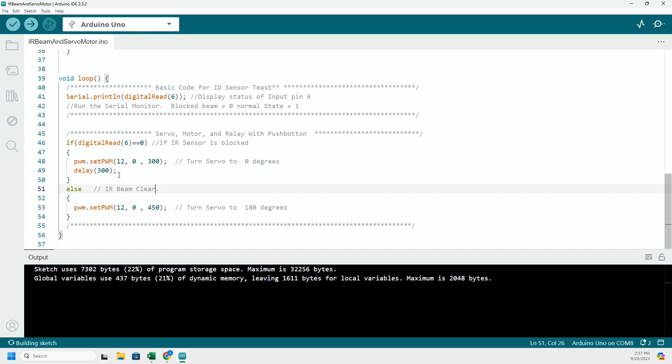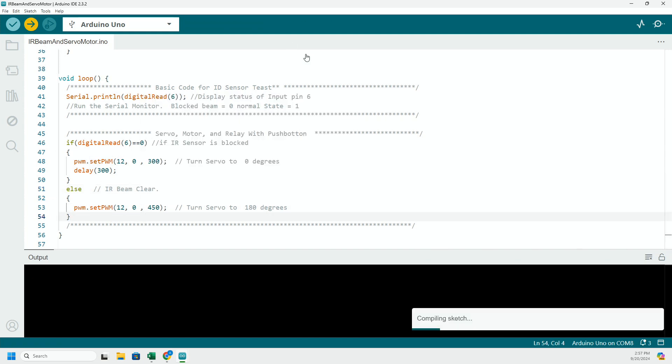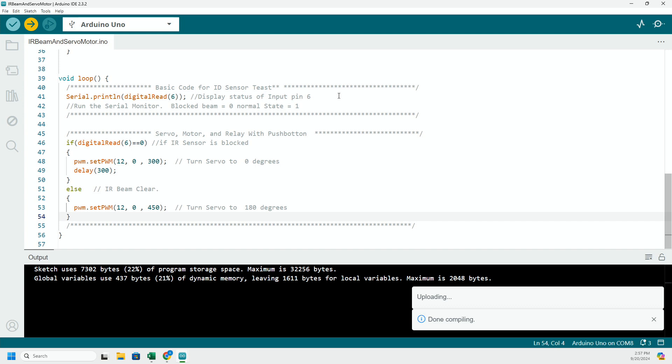Then we're going to tell it to go, the servo motor on pin 12, to go to a different location. So let's go ahead and compile and run this.